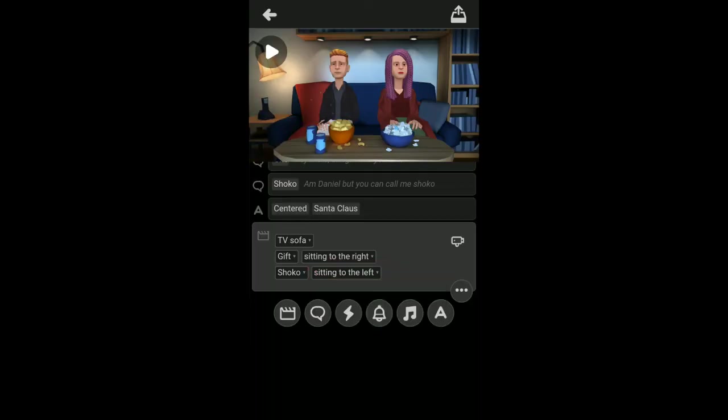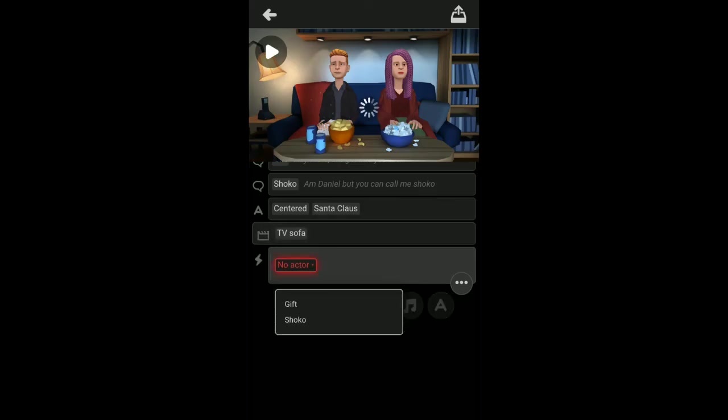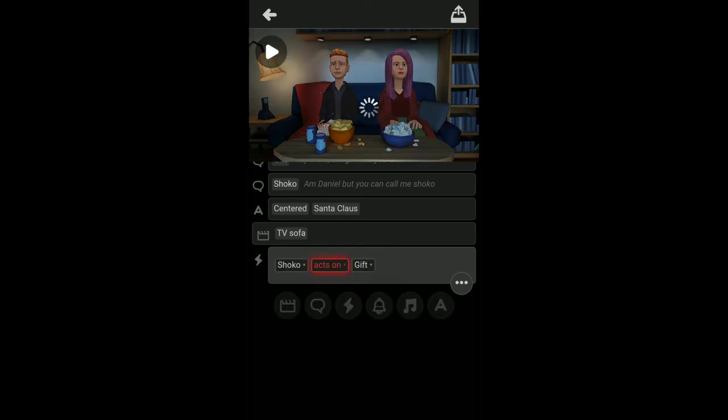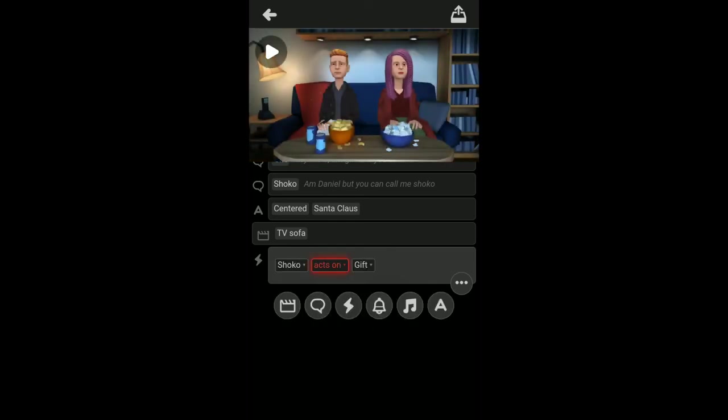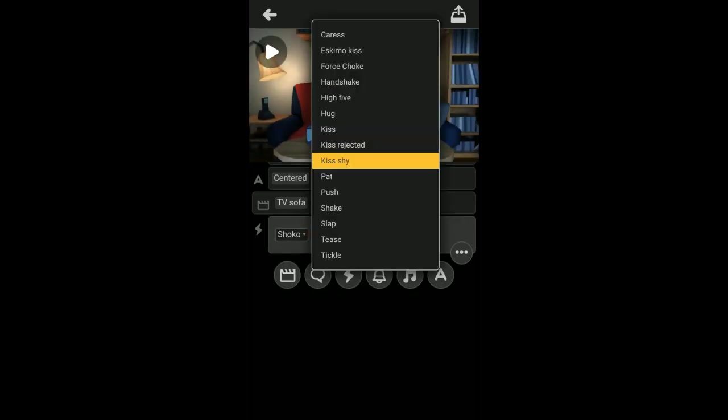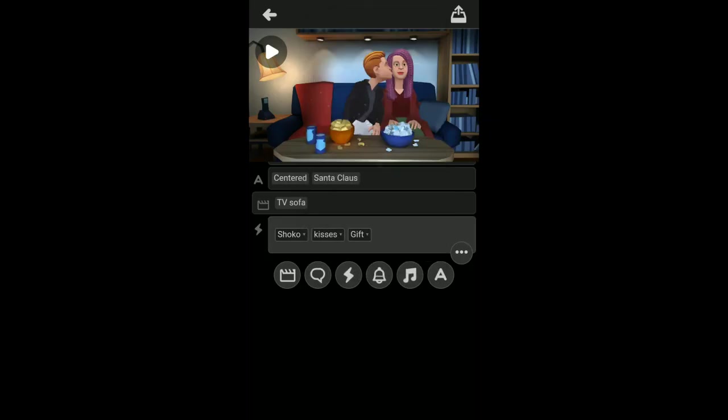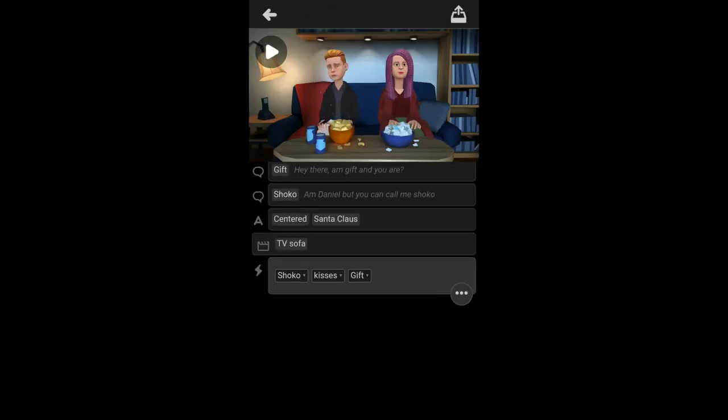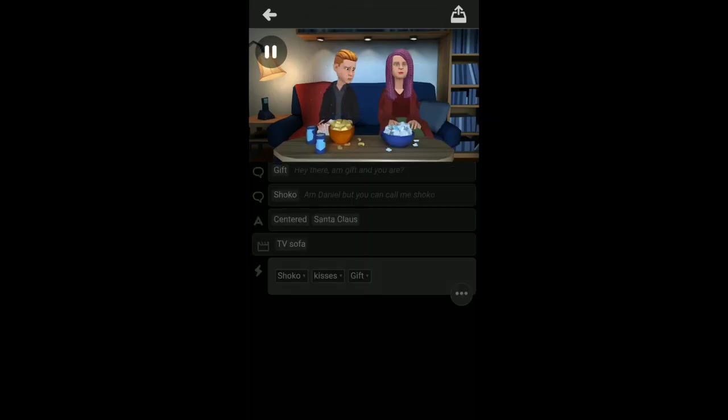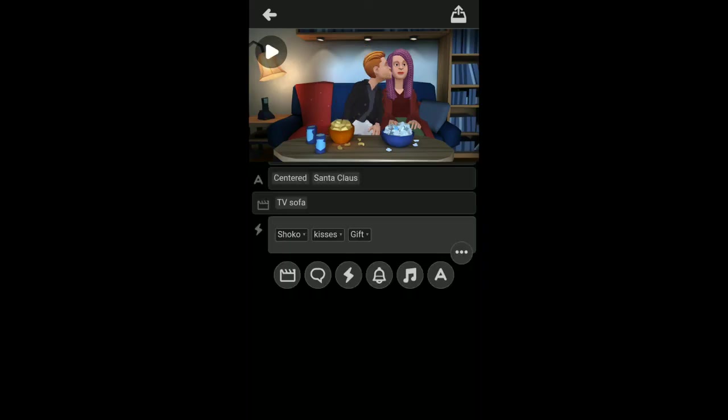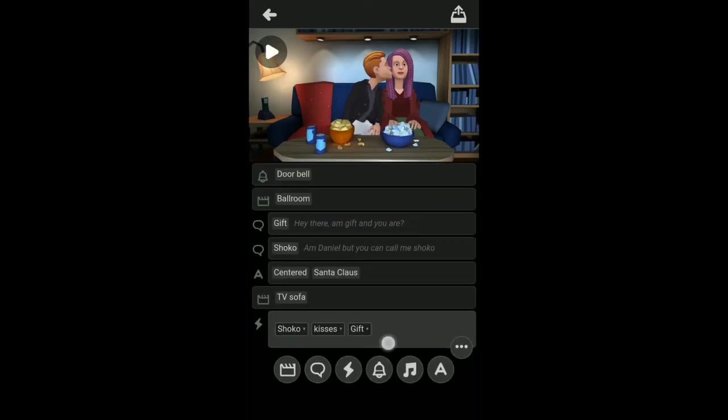Notice that since Shoko is sitting at the right, Gift cannot sit at the right also. As you can see, it's blinking, that means there's an error. As you can see, the action button is now available because they are actually close and can come in contact with each other. Let's see Shoko act on Gift. These are the list of everything they can do. Well, they met five years ago, so I guess they are friends now. Let's just say I kiss shy. Let's play this from the top to see exactly what we've done so far.